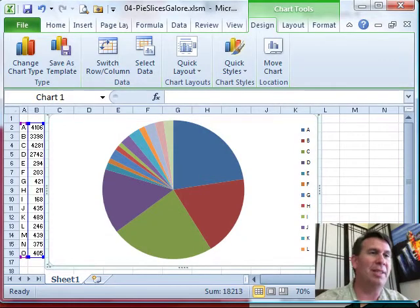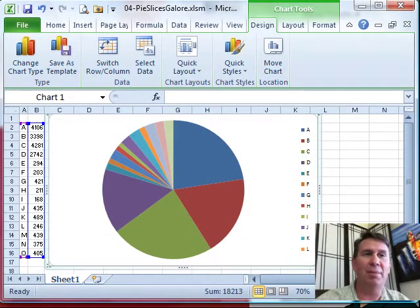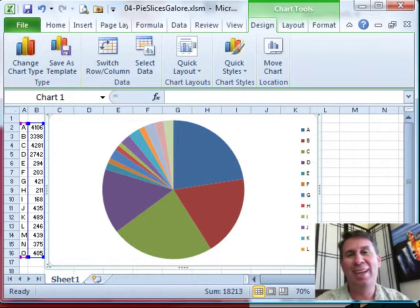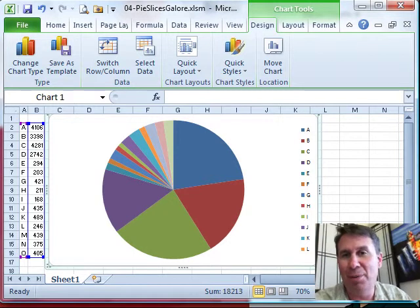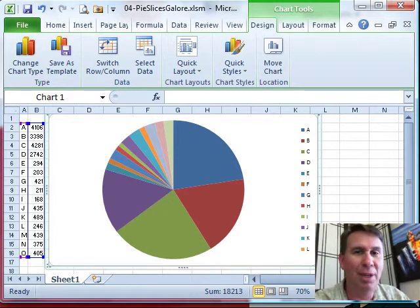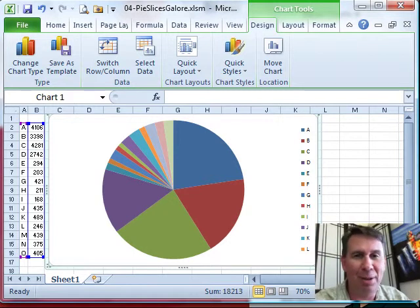Hey, welcome back to the MrExcel netcast, I'm Bill Jelen. Well, you know, a lot of pie charts that you see are real nice - they have three, four, five slices and everything works out great.